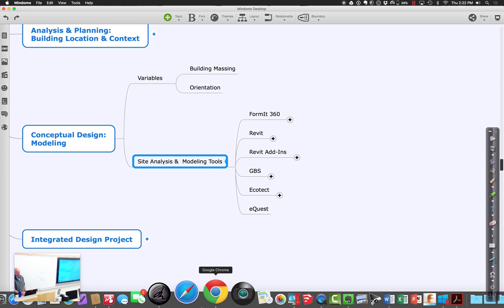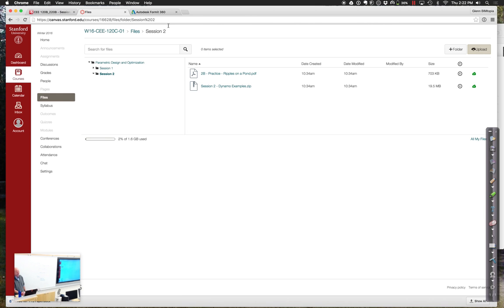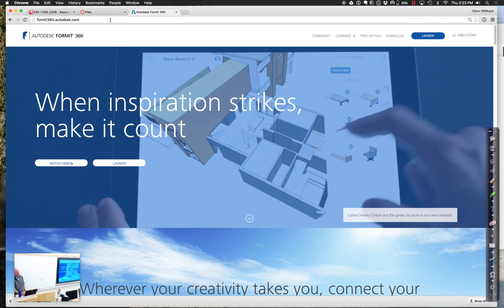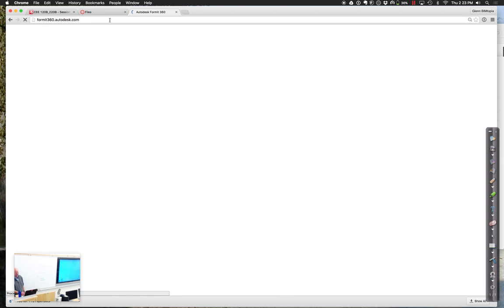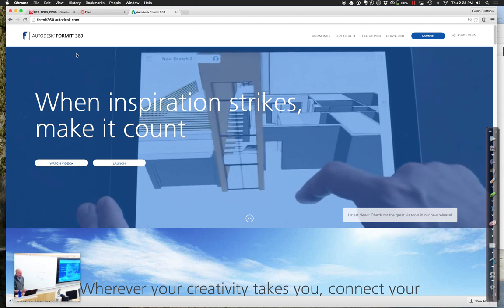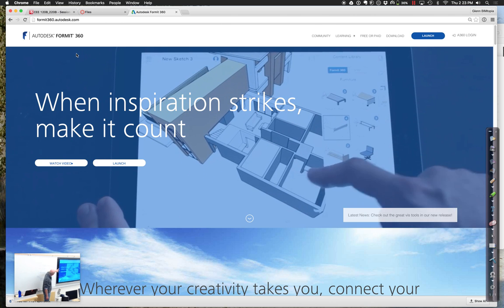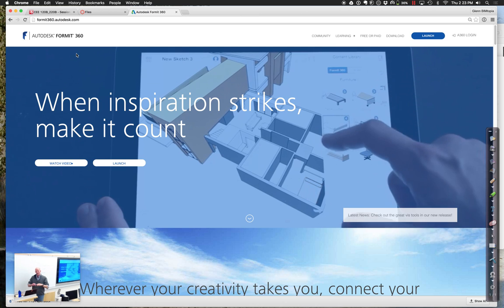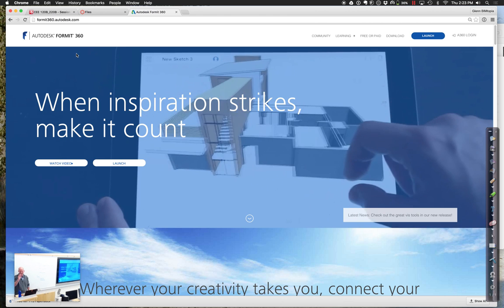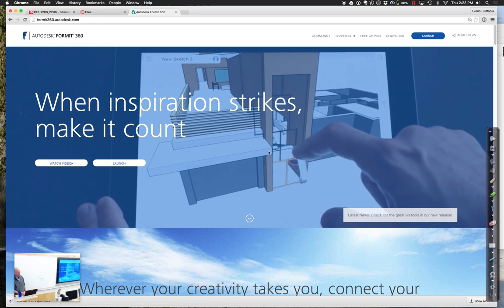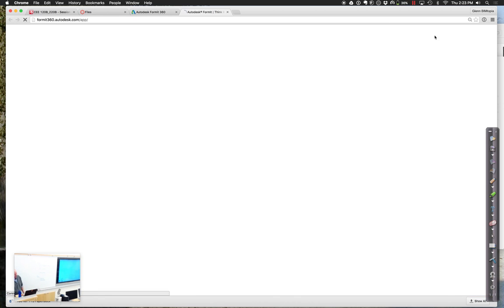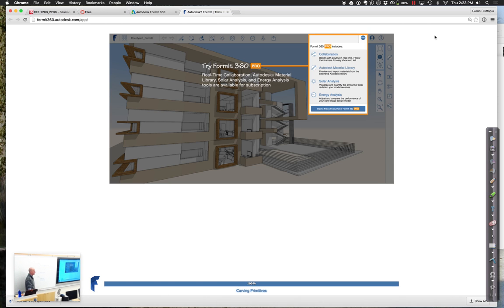I'm going to go back over to Chrome and go to the FormIt360.autodesk.com site. This is just a website available to anyone who has a student ID. At some point we need to sign you up to get a student ID for the whole Autodesk ecosystem and software, because there are fantastic tools available. So I'm going to say launch and we'll see — it was working for me just a few moments ago. Web-based things you're never quite sure of.